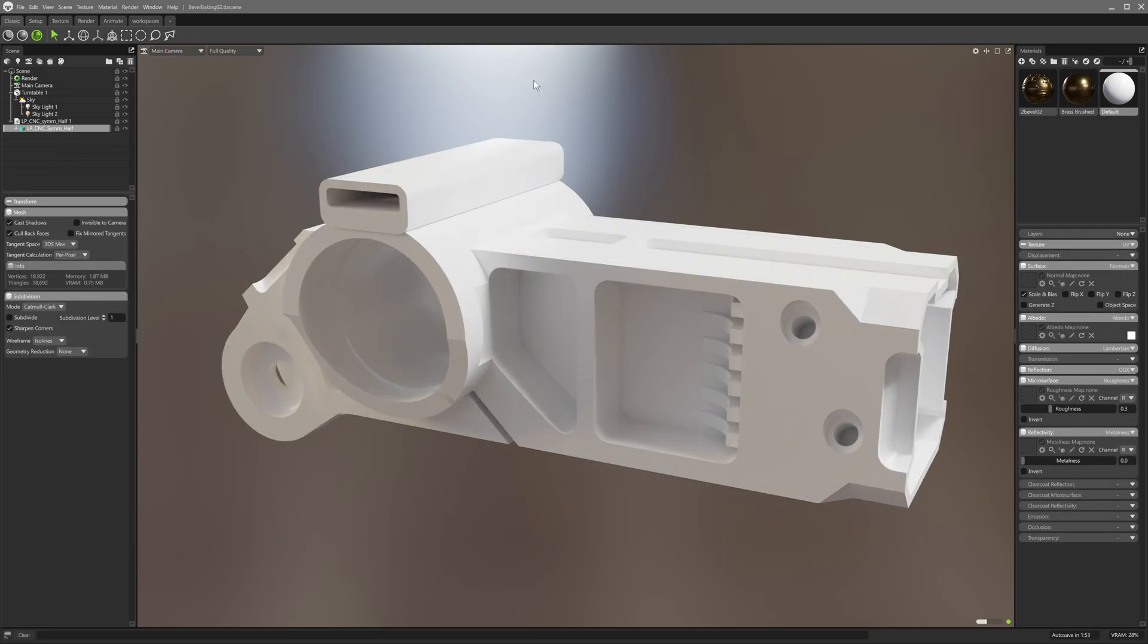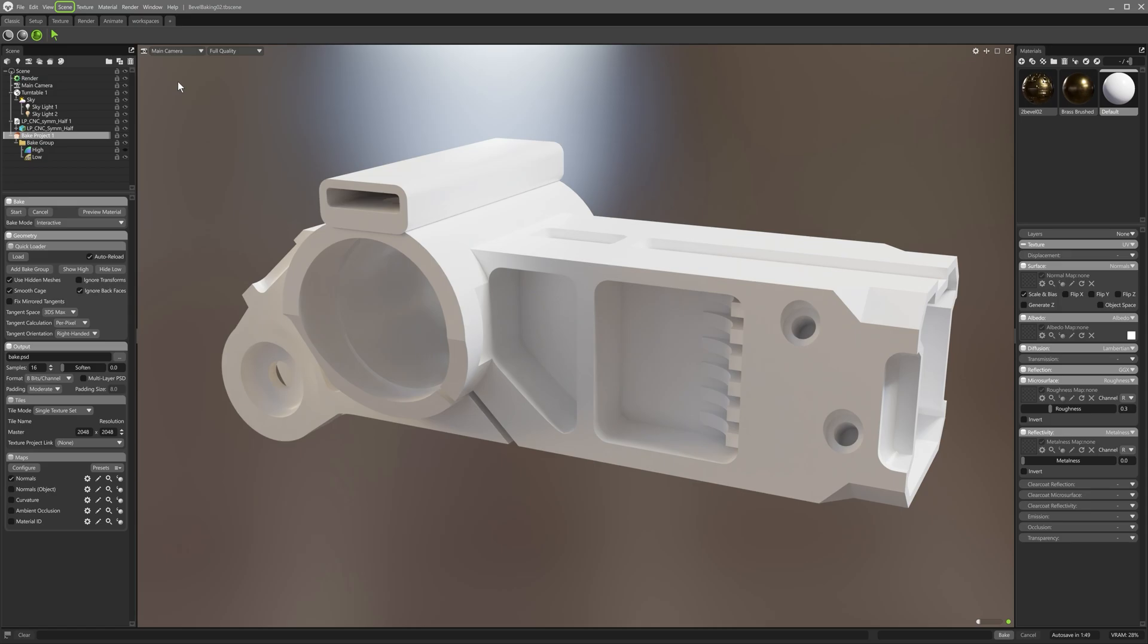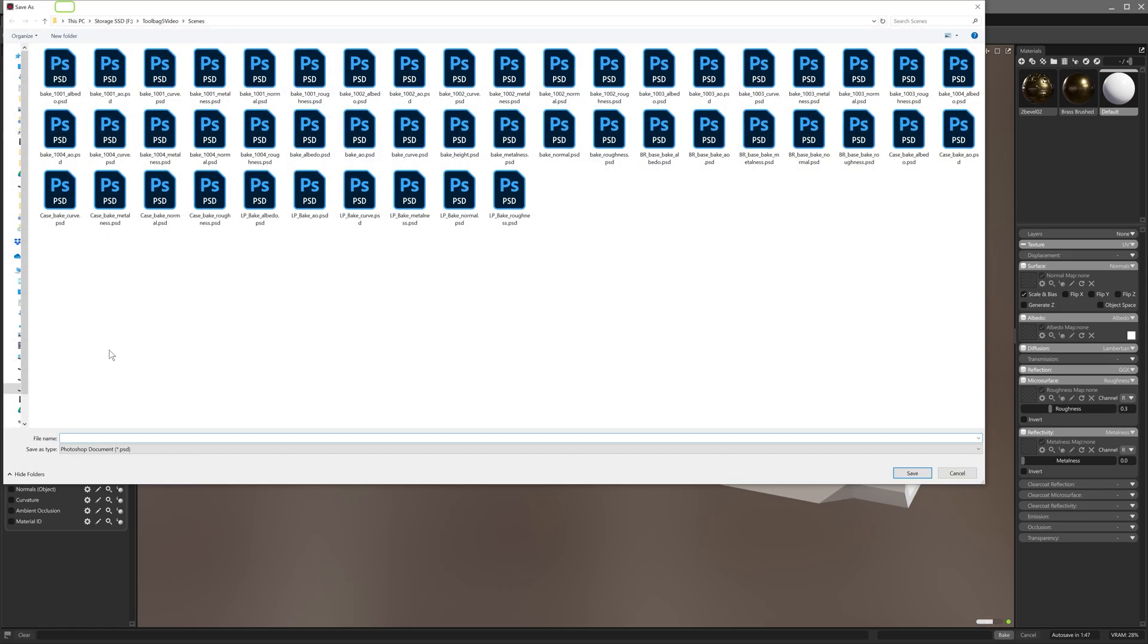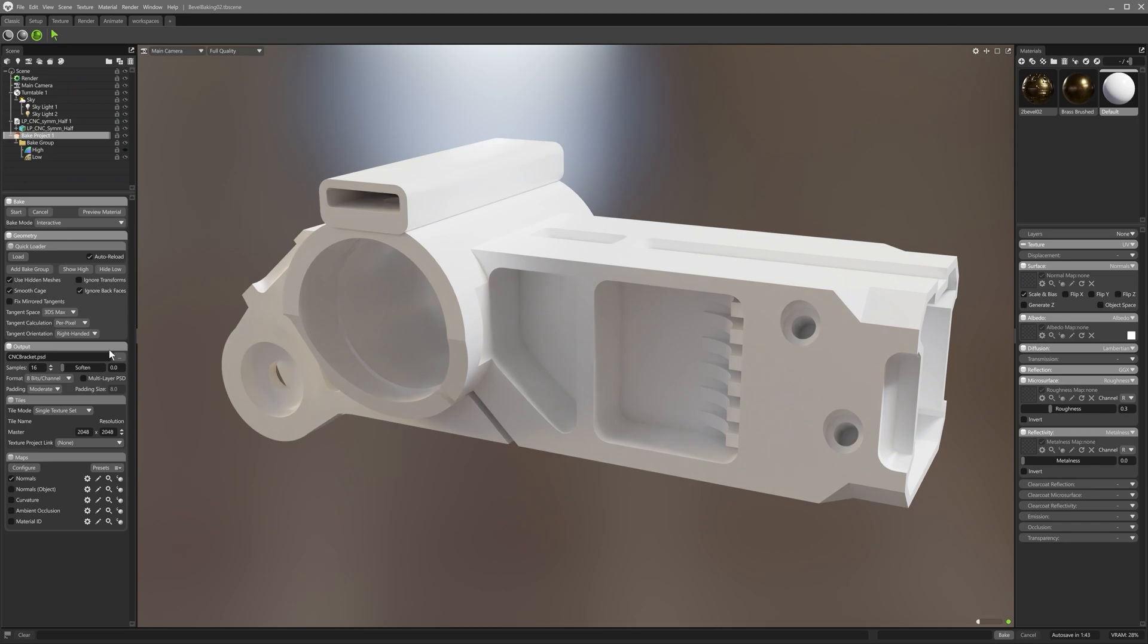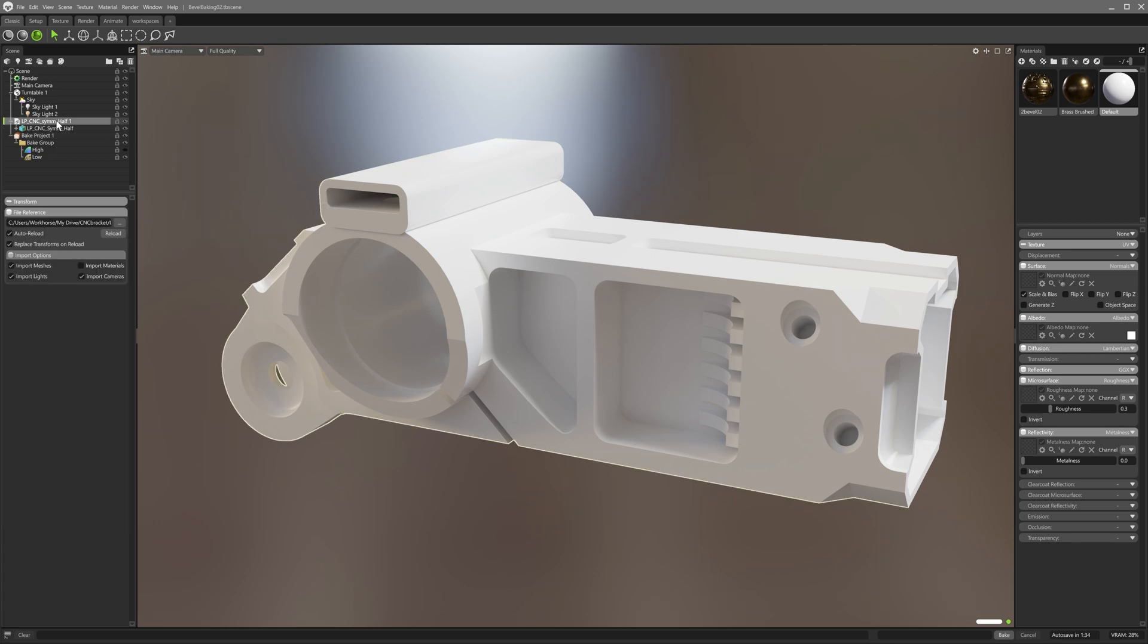First, let's set up the project. Here I'll add a bake project from the scene menu. Selecting bake project 1, I'll set up an output directory for my baked textures. Let's leave the resolution at 2k for now. Normals is checked by default, so when we add our models to the bake groups the interactive baker will kick off with a normal map to begin with.